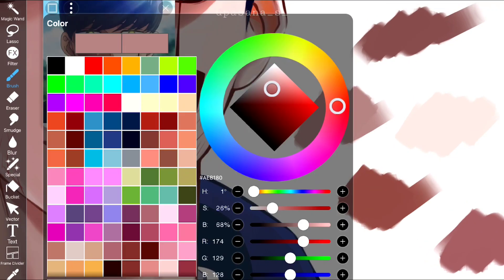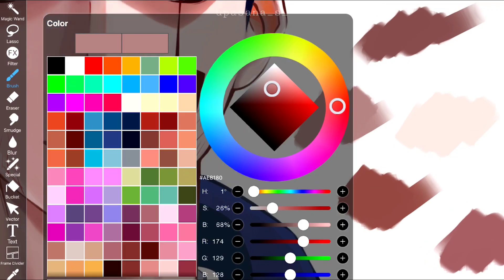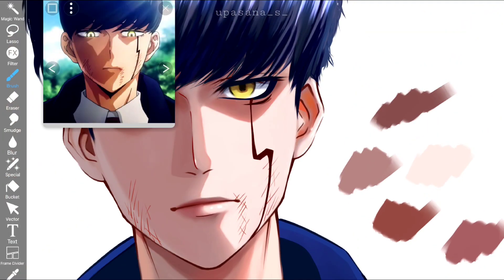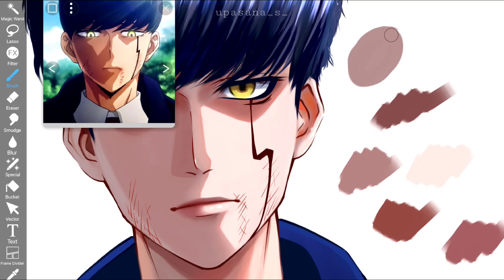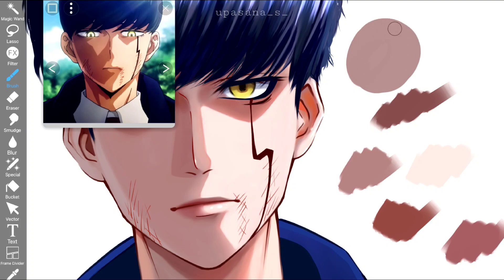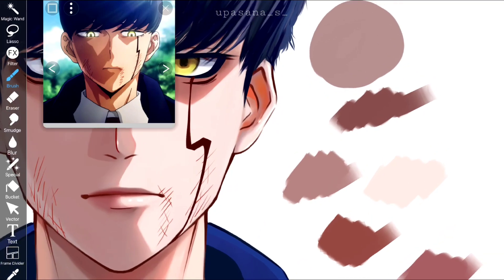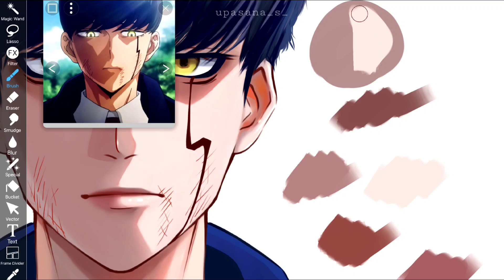You might think the less saturated part looks muddy, but trust me — with the highlights and shadows applied, it's going to look better. There are other things to discuss to make things look even better.